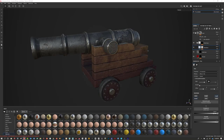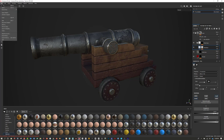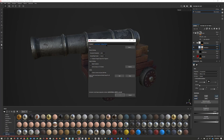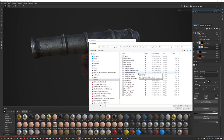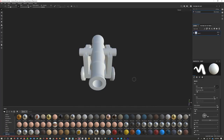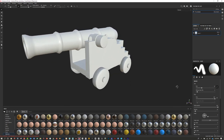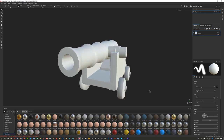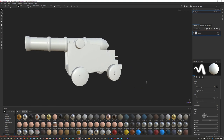Here we are inside Substance Painter — I'm going to start a brand new project. Go to File > New. I'm pushing this into Unreal Engine so I'll use the Unreal Engine 4 PBR template. Document resolution I want at 4096, which is the highest resolution we can currently paint at. Select your file and navigate to your FBX — I'm using FBX files and named mine cannon_gameres.fbx. Open that up and hit OK. If you've baked maps from other programs, there's a button for importing baked maps at the same time.